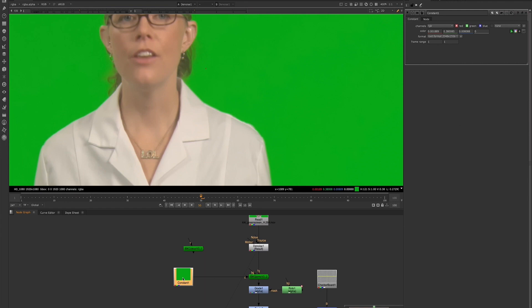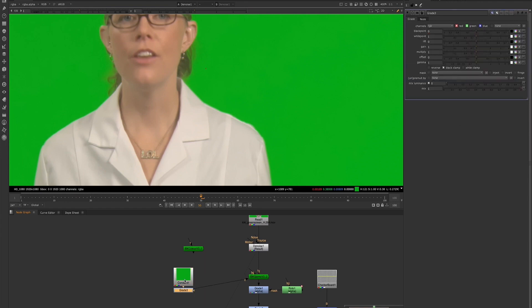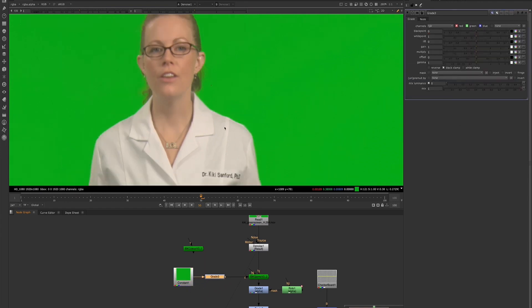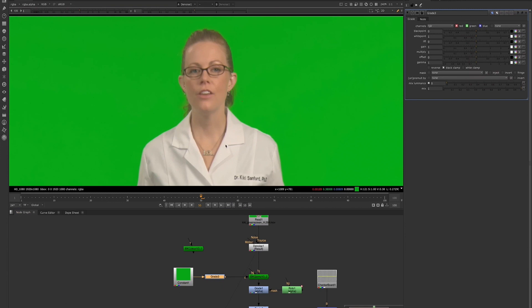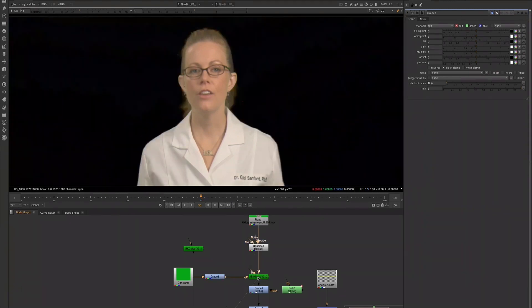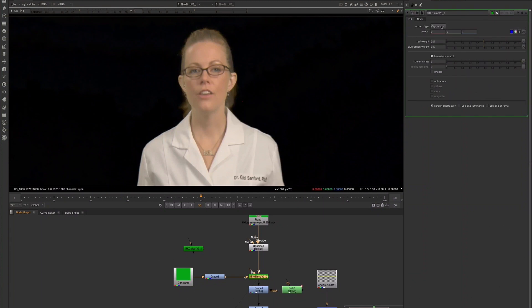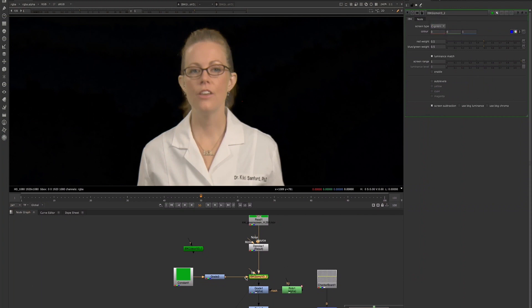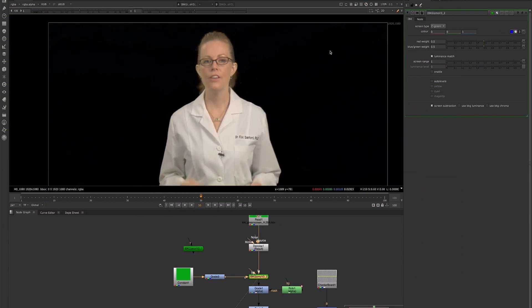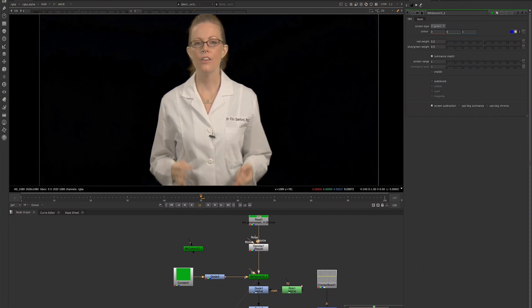I also usually add a grade node right after my constant in the event that I want to adjust my color any further to see if I get better results. Once we have that set up, by default the IBK color is set to blue—we want to change that to green. I'm not going to adjust any of these other settings. I did turn the luminance on, and we see this is our result.